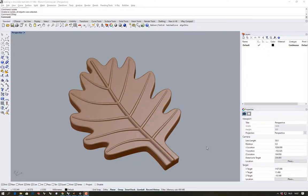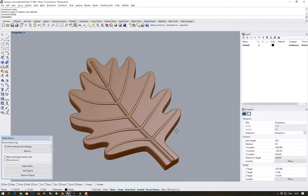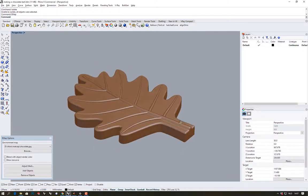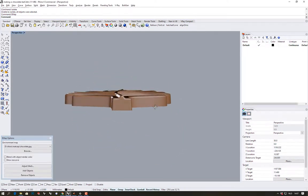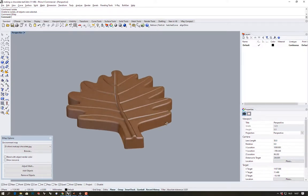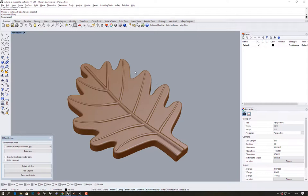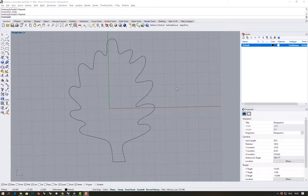In this video let's take a look at how to model this chocolate leaf that has some drafts to get it out of the mold. The model has been made available to you through the Google Drive.